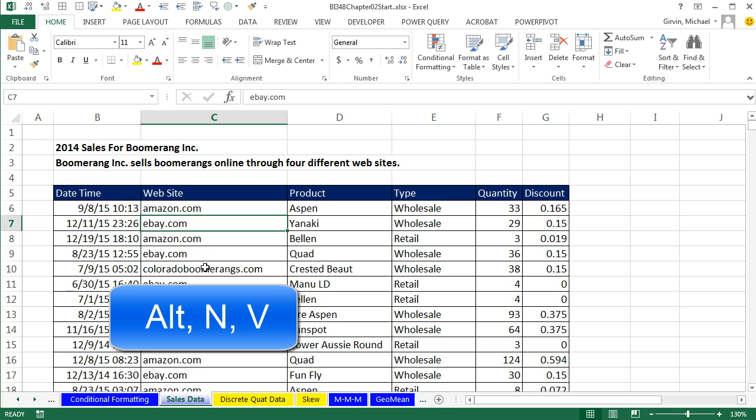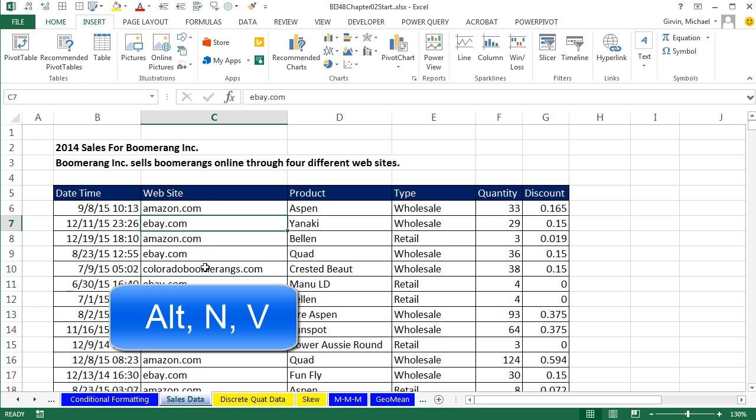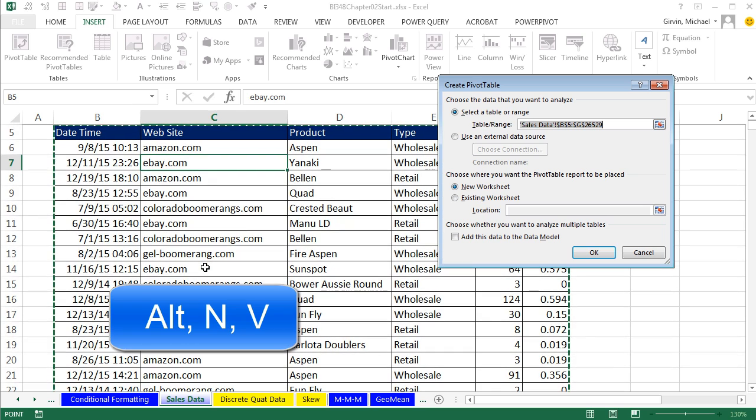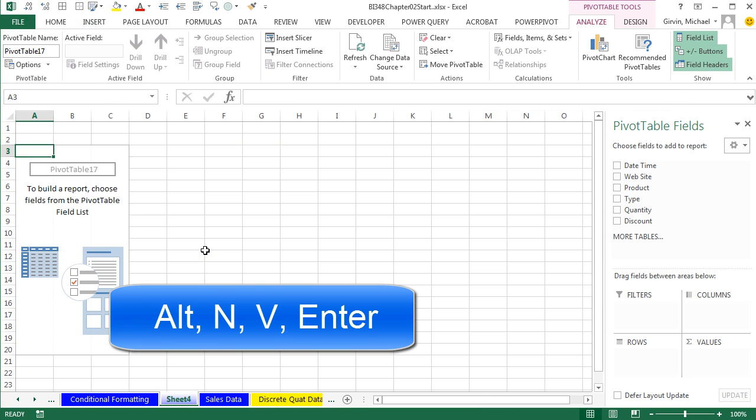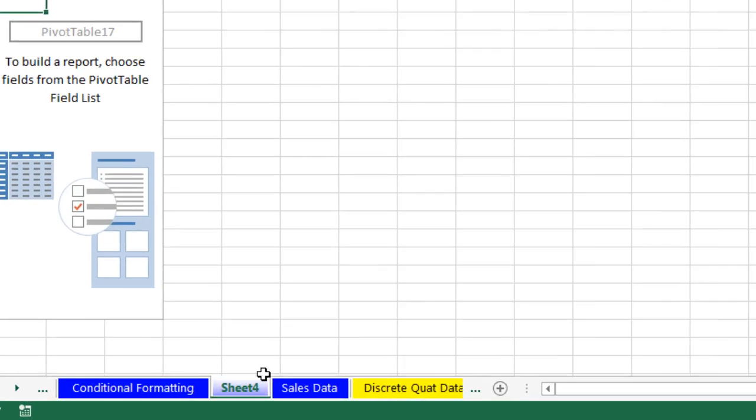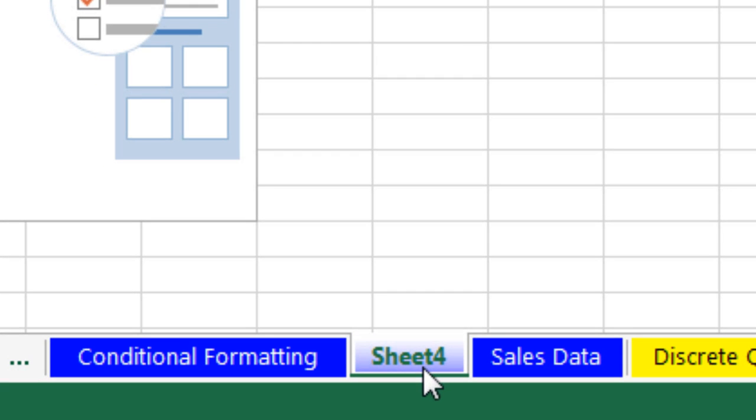The keyboard is Alt-N-V, as we've seen in the earlier videos. But notice the default is New Worksheet. Not only that, but anytime you have a dialog box, if a button is highlighted, that means the Enter key will enact it. So it's really Alt-N-V and Enter. It puts it on a new sheet.